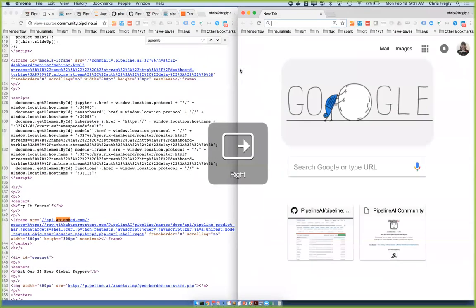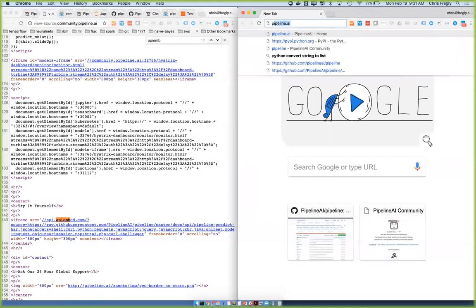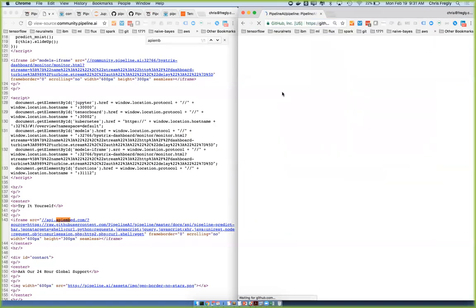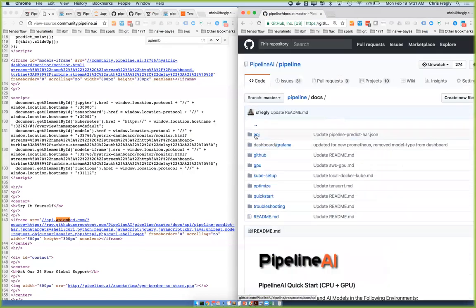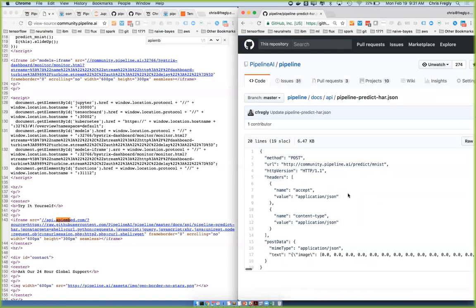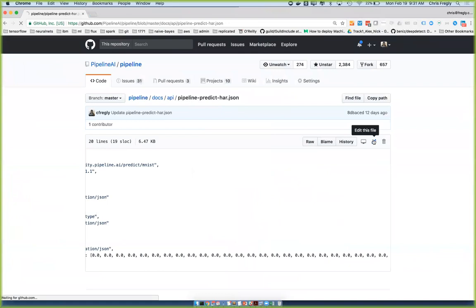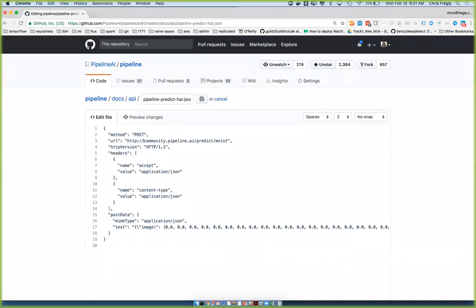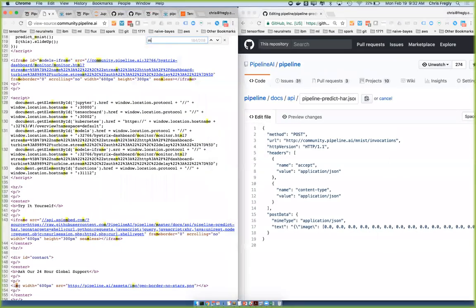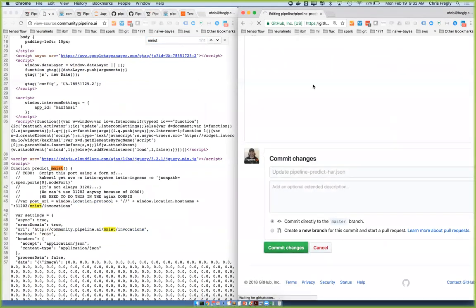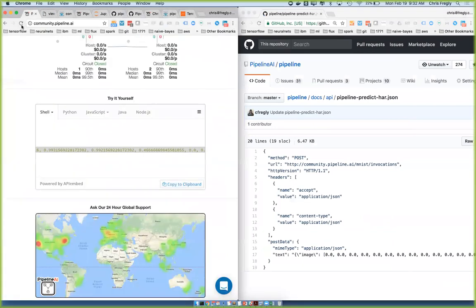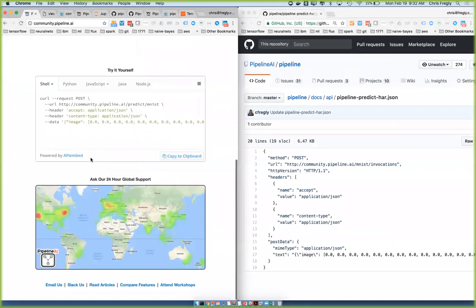Let me go to here — I'm going to fix this live. Pipeline docs, API. You can actually edit things directly inside of GitHub, which is kind of nice. You have to be pretty disciplined though. So now that that's saved, if I hit refresh here, you guys can hit refresh also on your screens.